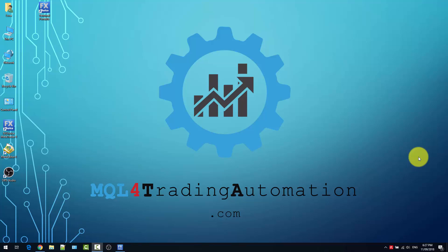Always remember that past results are not a guarantee of future performance. So if, for example, the expert advisor was generating money in the past, this does not guarantee that it will generate a profit in the future.